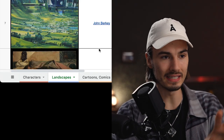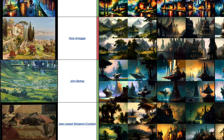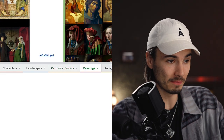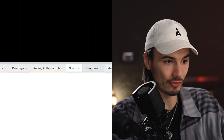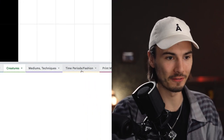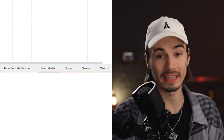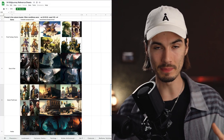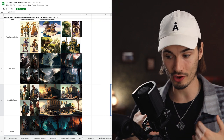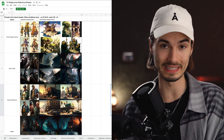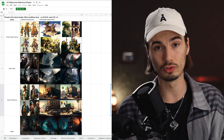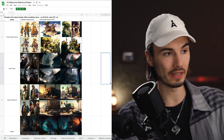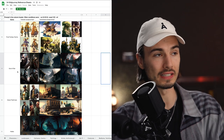That's just where the fun begins. There are multiple tabs here — you can go to Landscapes and get inspired by various styles, or explore Cartoons, Paintings, Anime, Sci-Fi, Creatures, Medium, Time Periods, Fashion, Print Media Styles, or Games. The Games category in particular is very powerful because people nowadays — especially young people — have a stronger emotional connection to some of these game franchises and their look than they do to masterful artists that lived 300 to 400 years ago.